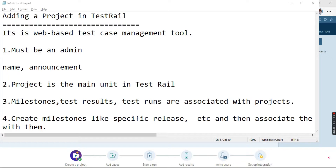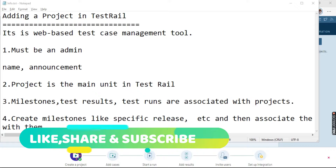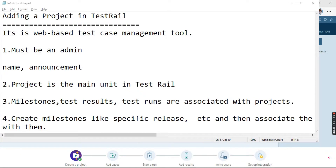Before that, there are a few points that we all should know. You must be an administrator to add the project. The basic components of a project comprise of name and announcement. Project is the main unit in TestRail. There can be milestones, test results, and test runs that are associated with the projects.